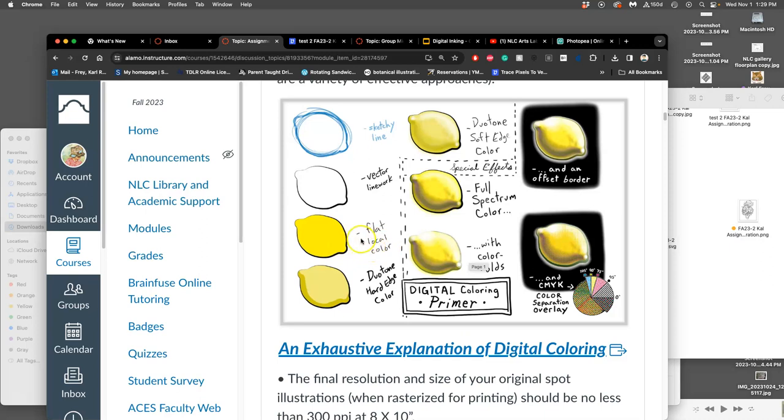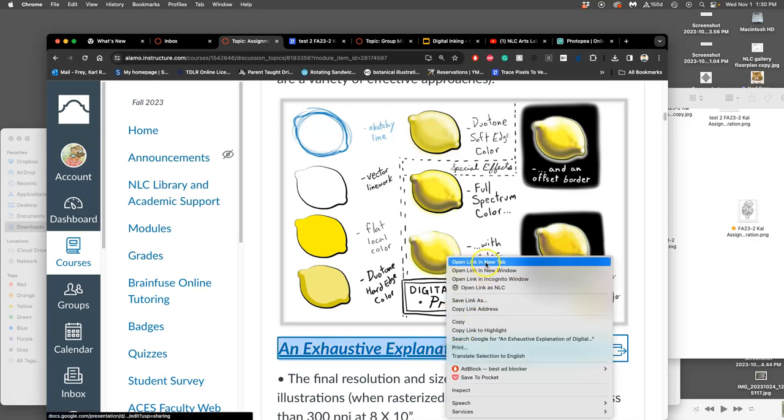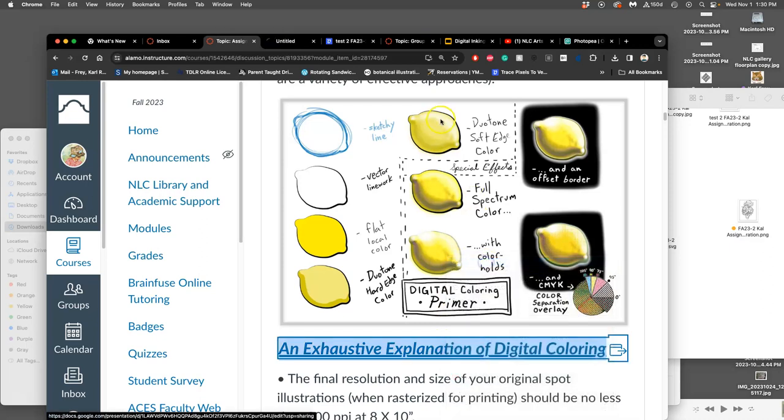What is the local flat color of a lemon? It is yellow. What is the local flat color of a banana? It is yellow. What is the local flat color of Charlie Brown's shirt? It is yellow. Now, because Charlie Brown was printed in color before the 1970s, there were actually limited options for mass reproducing color illustrations.